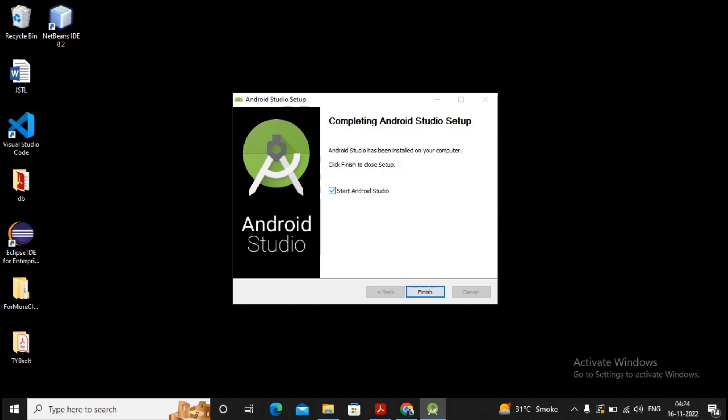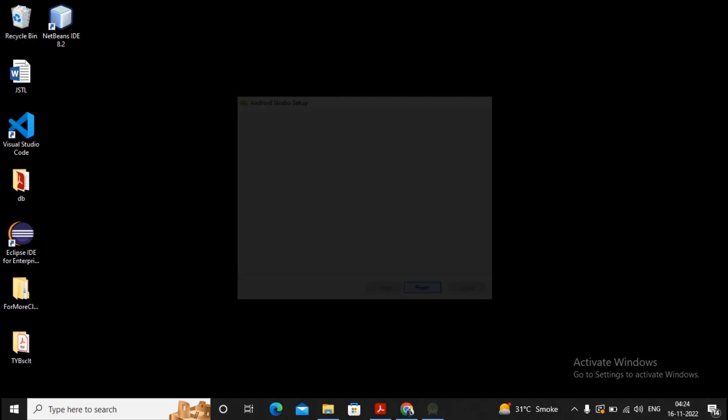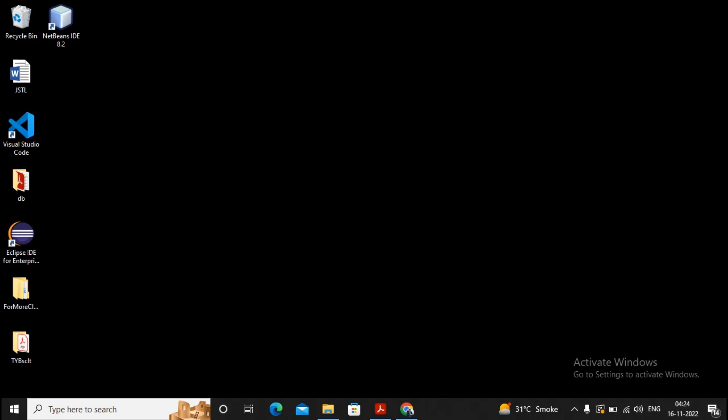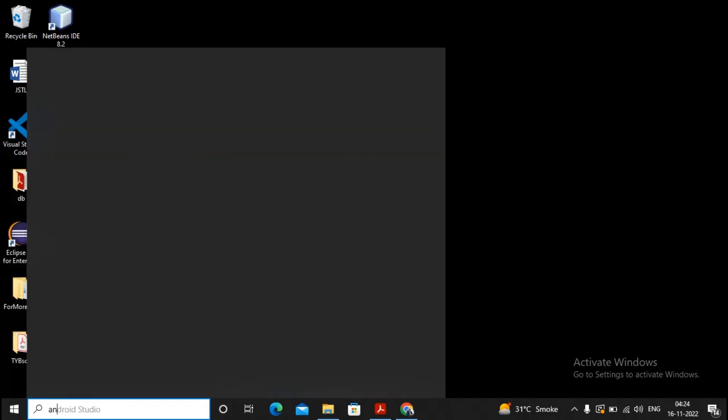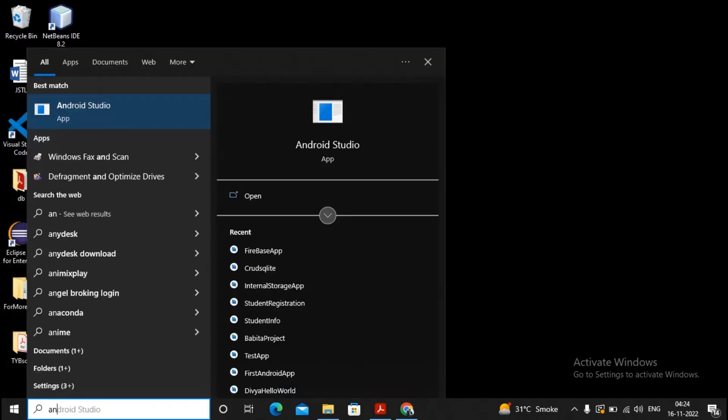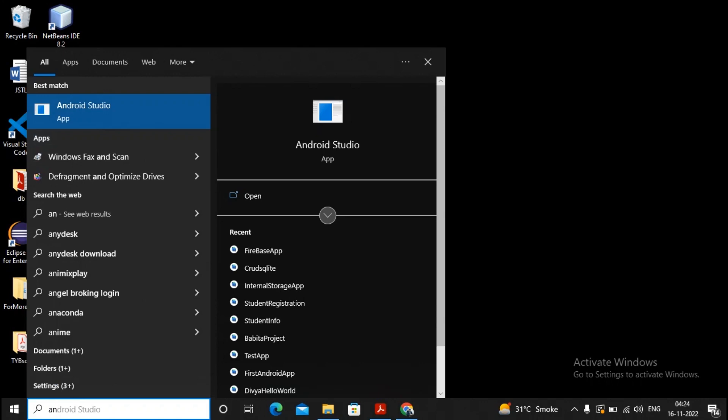I don't want to start it. We will be starting it in the next video, so I am just disabling this checkbox and giving a click on Finish. So you will find that Android Studio is downloaded as well as installed on our machine, and we are able to start Android Studio from the startup menu.